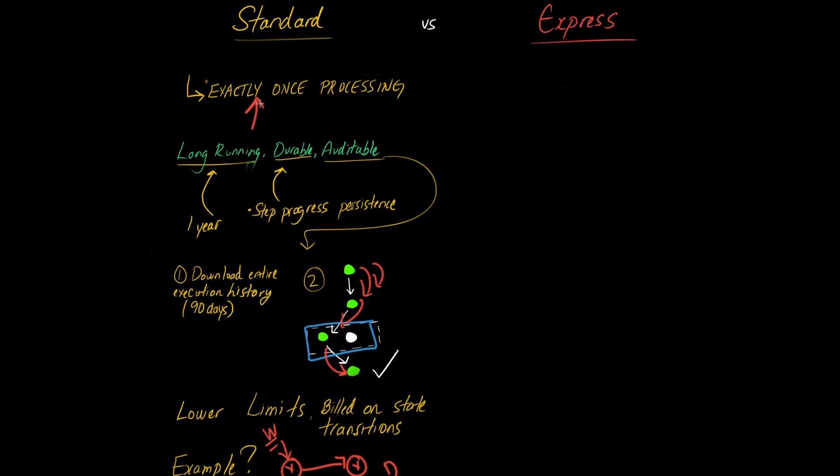Now, contrast to what we had over here with the exactly once processing, Express step functions support at least once processing. So what that means is that there is no guarantee that a step that exists in your function will be run just once. It's possible it may be run more than once.